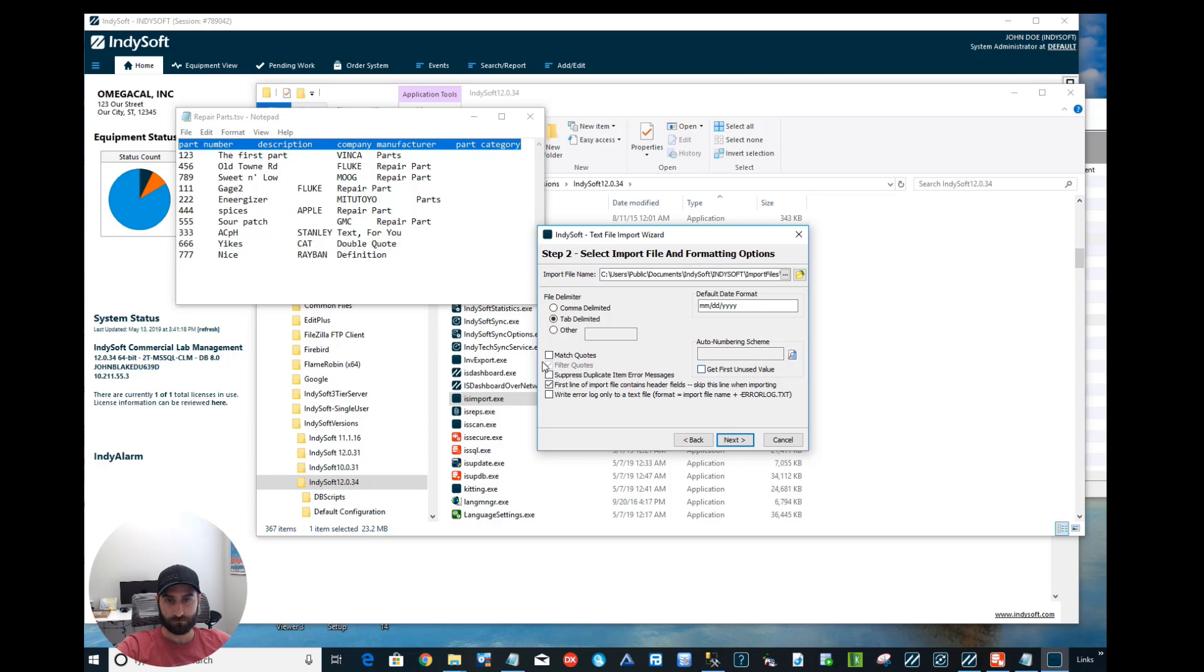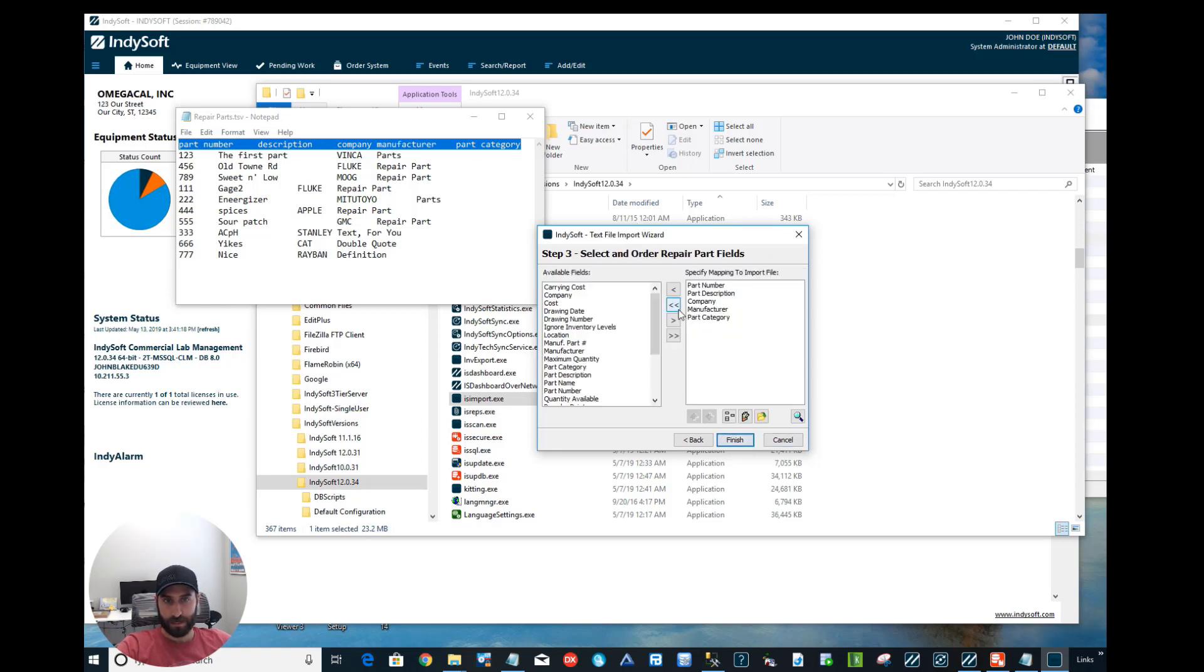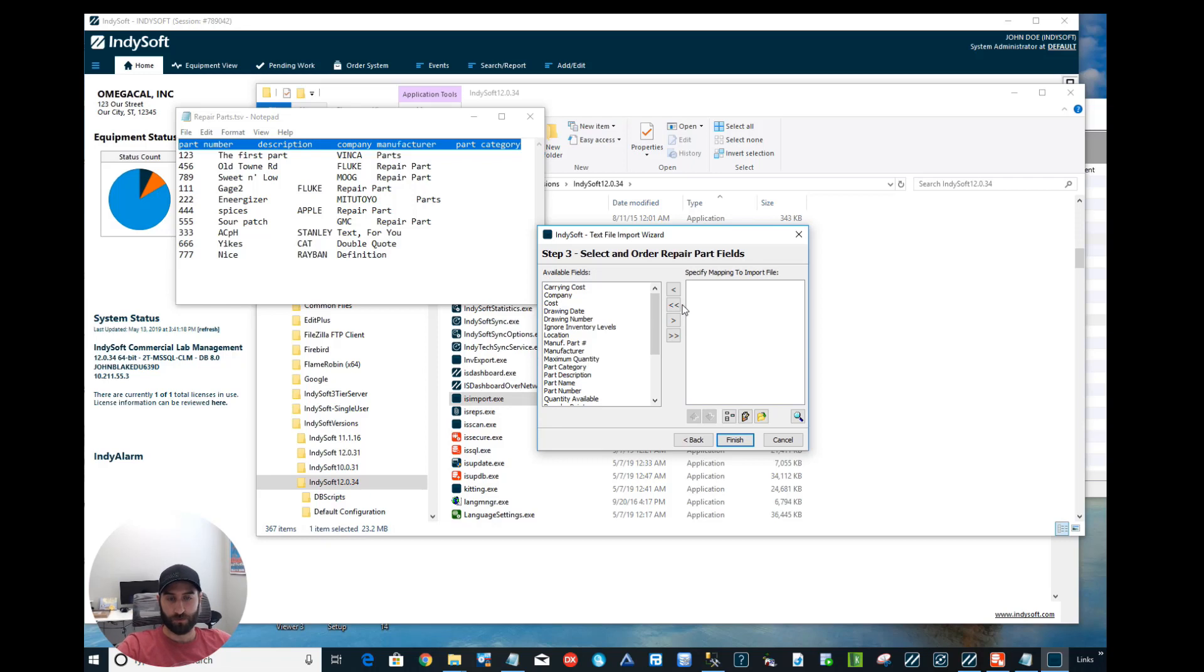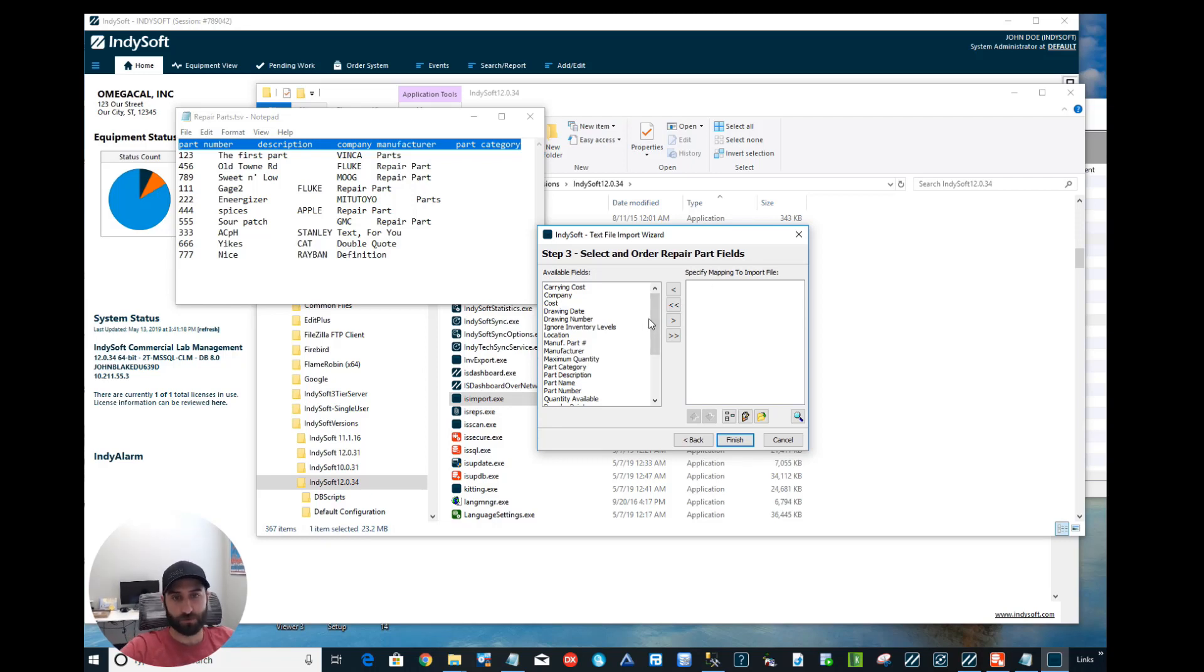So from there, let's click Next. And now we need to map the data from the import file to where we want it to go in Indysoft. We're going to find the fields we want to map it to, and how that's going to work is the columns here are going to be listed—what fields, where they're going to go.